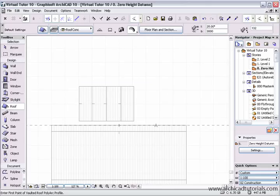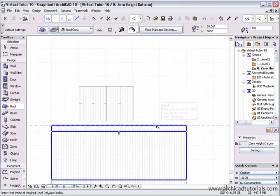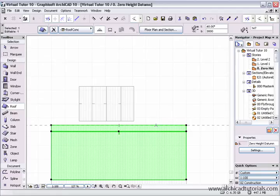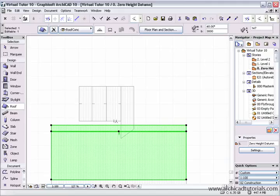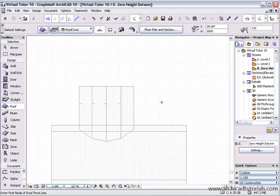So I'm just going to select this roof plane, hold the shift key, left mouse click on it, then hold the control or apple key down, go to the Mercedes cursor over here and just click on each roof plane on the end.